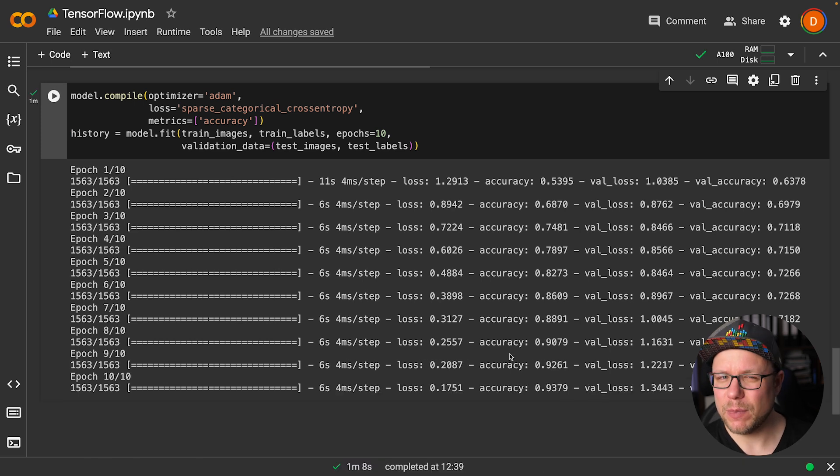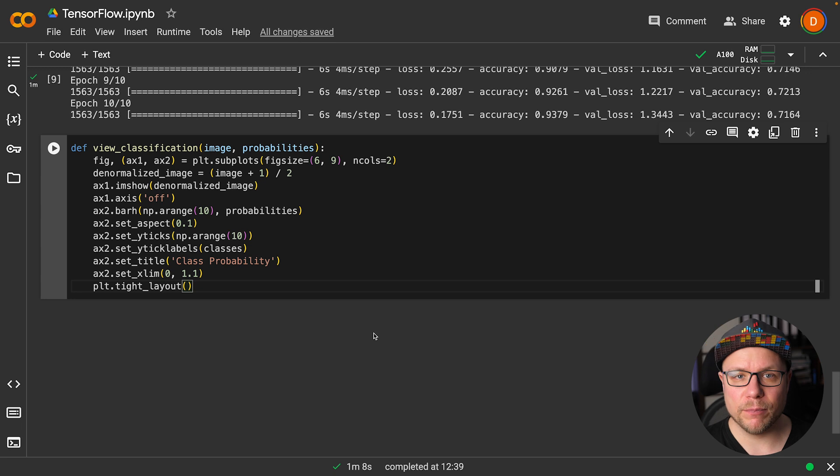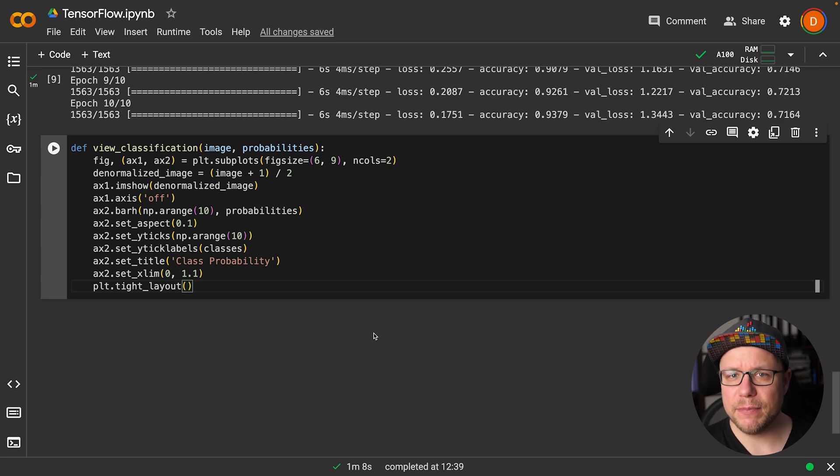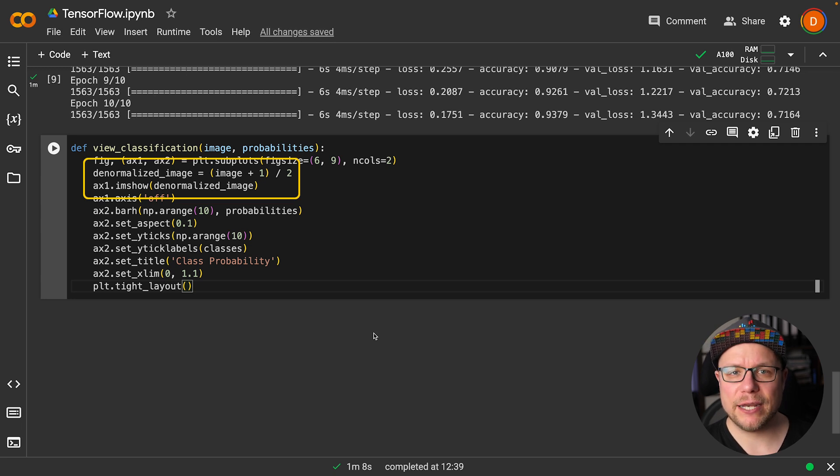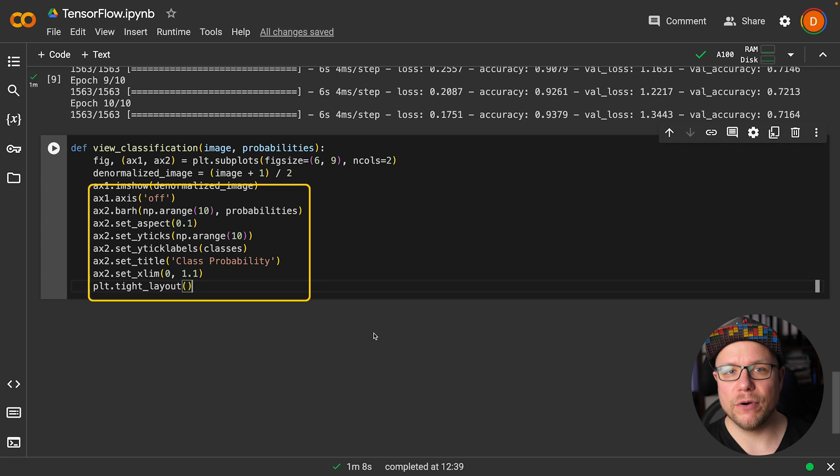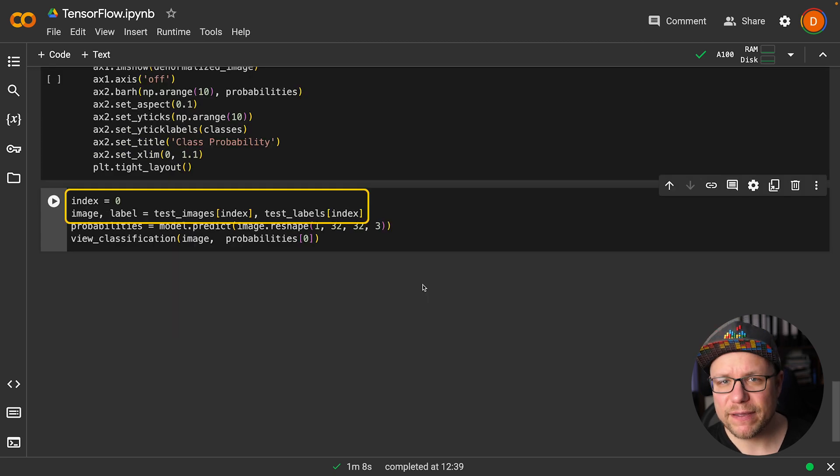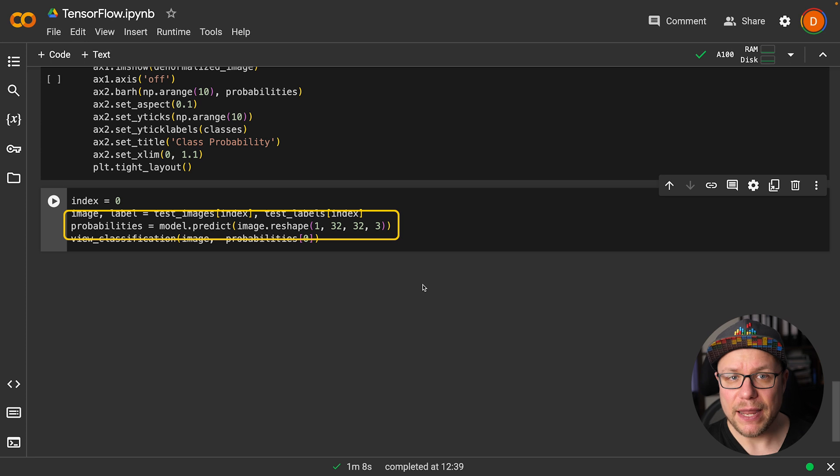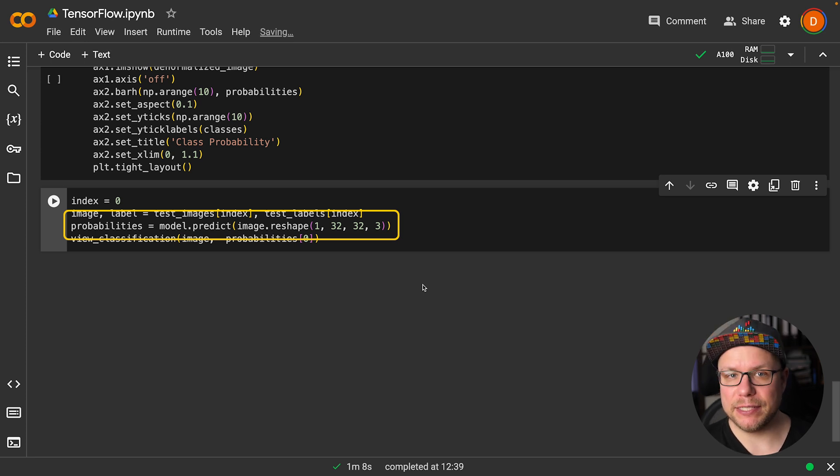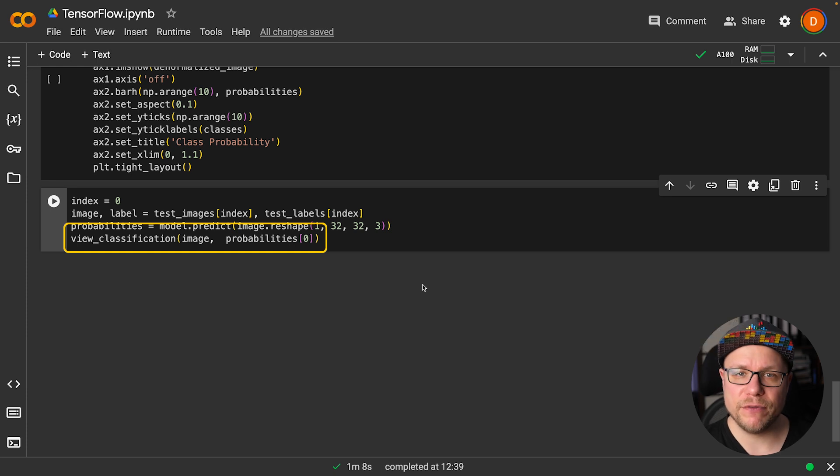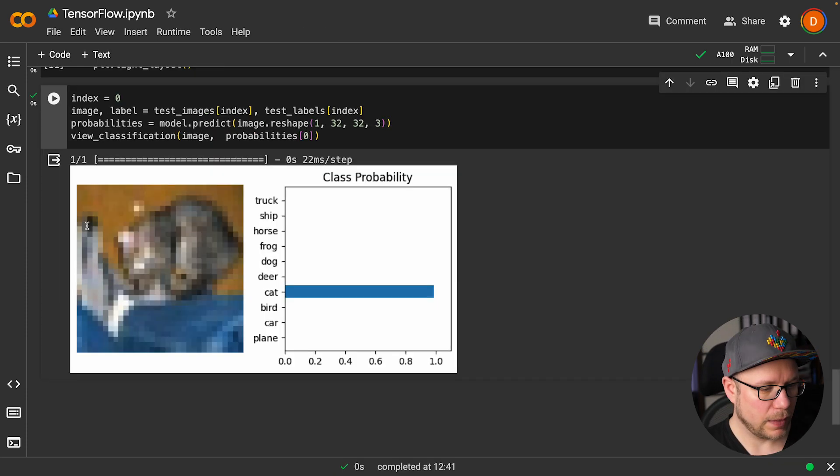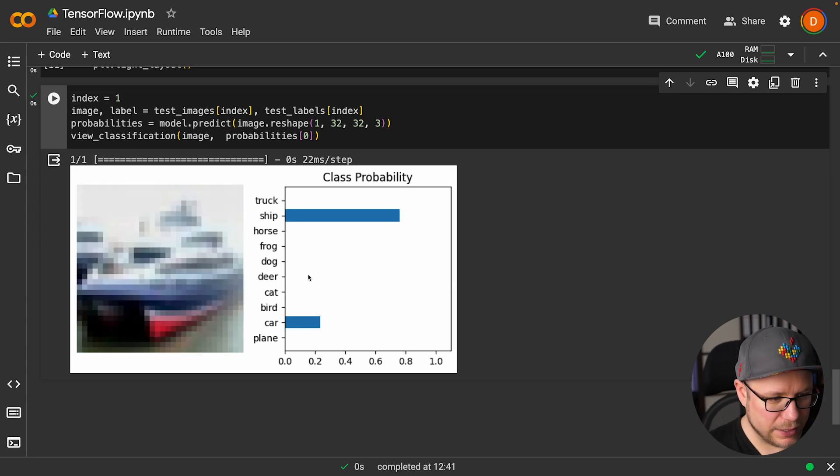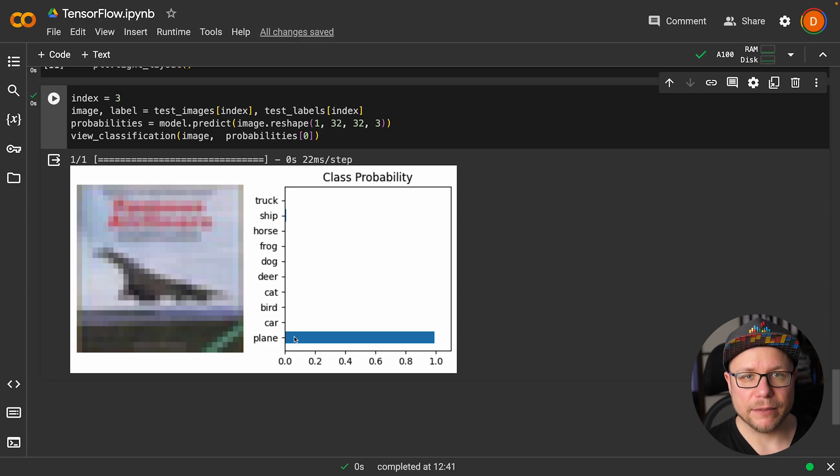Let's see how we're doing and try some images. This function takes the image and the probabilities output by the model. We use matplotlib to display the image and the probabilities side by side. First, we denormalize the image and show it. Next, we draw a bar chart of all the probabilities for each class. We are retrieving one image from our test set and inputting it into our model. Then, we let our model make a prediction and obtain the probabilities. Next, we can easily pass the image and the probabilities to our view classification function. Here's what it looks like. This is supposed to be a cat. This is clearly a ship, another ship and a plane.